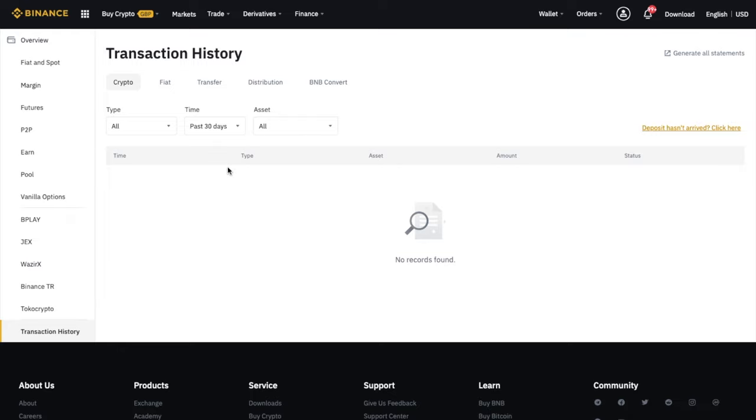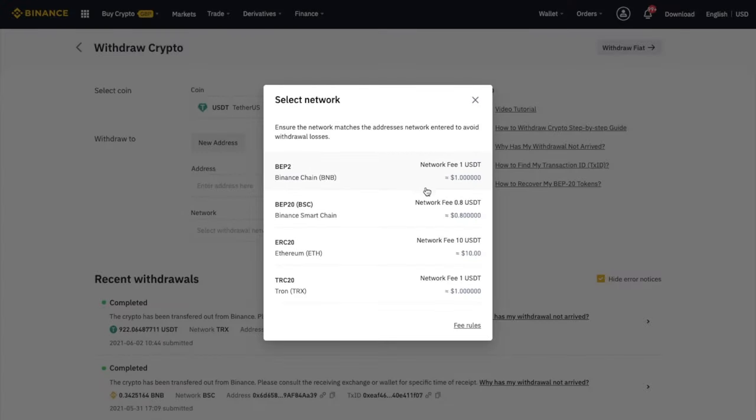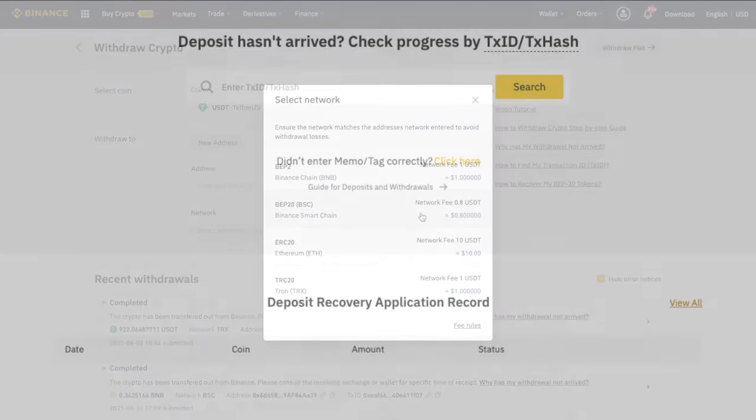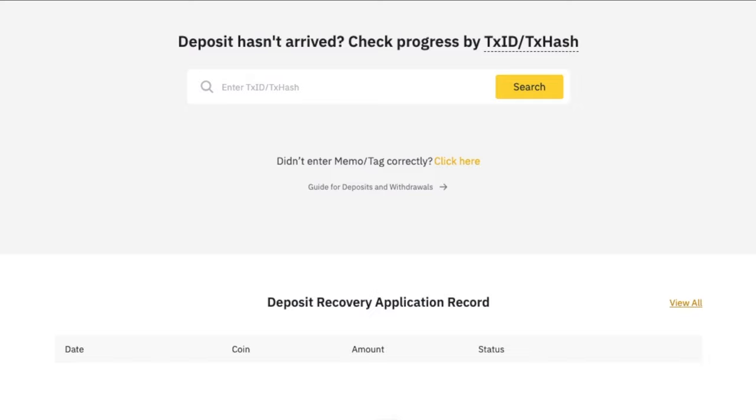However, there might be a way to recover them. And I'll show you a couple of ways to try and recover your funds today, which will include if you've sent your funds on the wrong network from Binance, or if you've forgotten to add a memo or a tag when depositing into Binance. And I'll pop a timeline in the summary below so that you can jump to specific parts of the video.